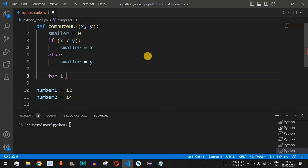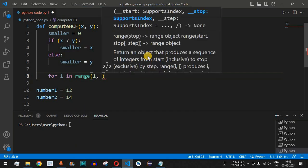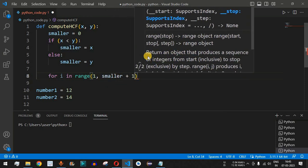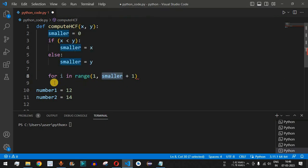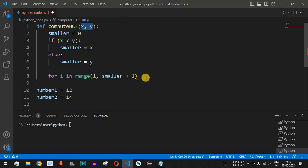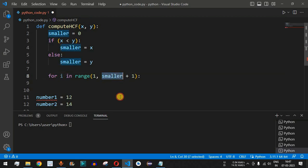Next, we use a for loop with the variable i, iterating using the range function from 1 up to smaller + 1. Remember, the second parameter in range is not included, so we add 1 to ensure the smaller number itself is included. The loop goes from 1 up to the smaller of the two numbers x and y.